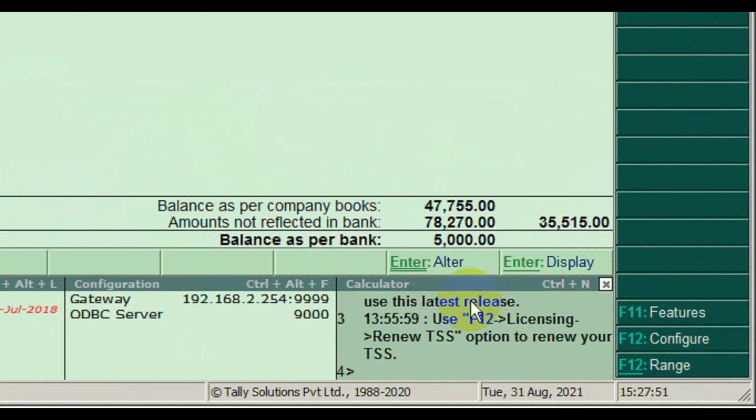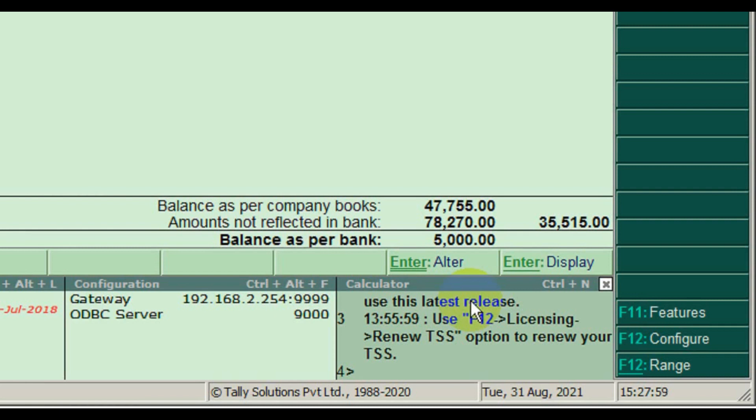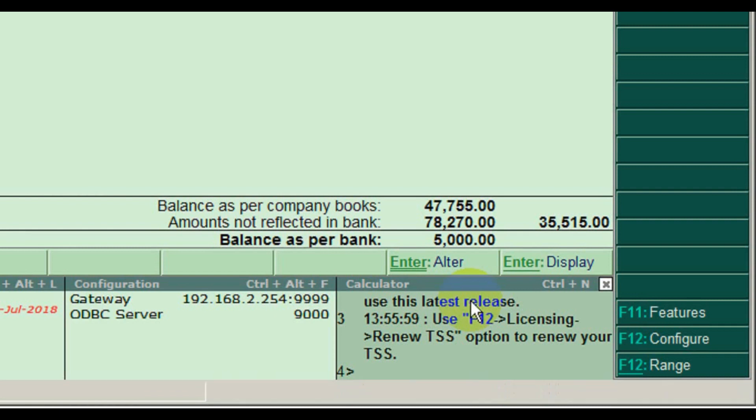Next one, amounts not reflected in bank. It means which amount is not reconciled. And balance as per bank. Now our bank balance is 5,000 rupees.